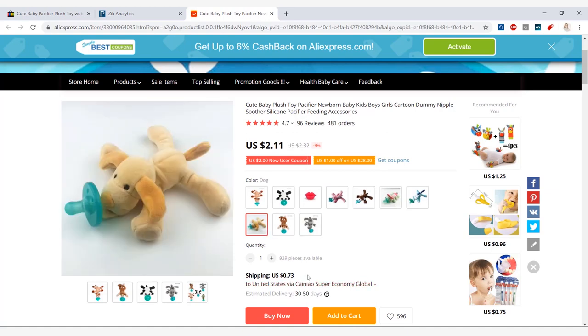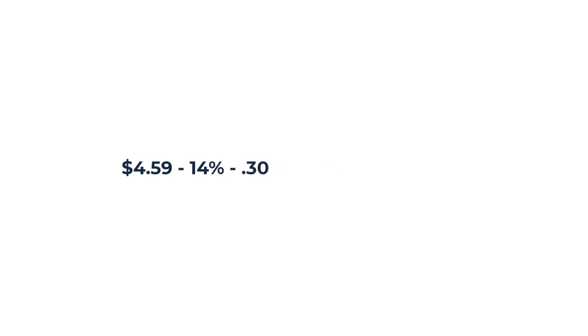So let's jump into the profit part now to see what kind of profit we would make by selling these baby toy pacifiers. So if we take the eBay price of $4.59 minus 14%, minus $0.30, minus our AliExpress purchase price which is $2.84 when you take into consideration the shipping price, we get a profit of $0.81 per pacifier.